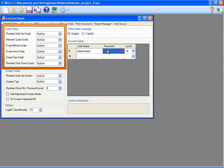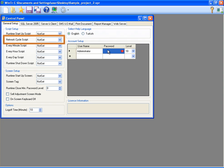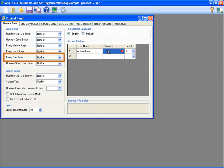In Script Setup section, I can specify a script to run for the runtime startup, for completing each network cycle, for running at every minute once, for running at every hour once, for running at every day once, and for running when shutting down the runtime.